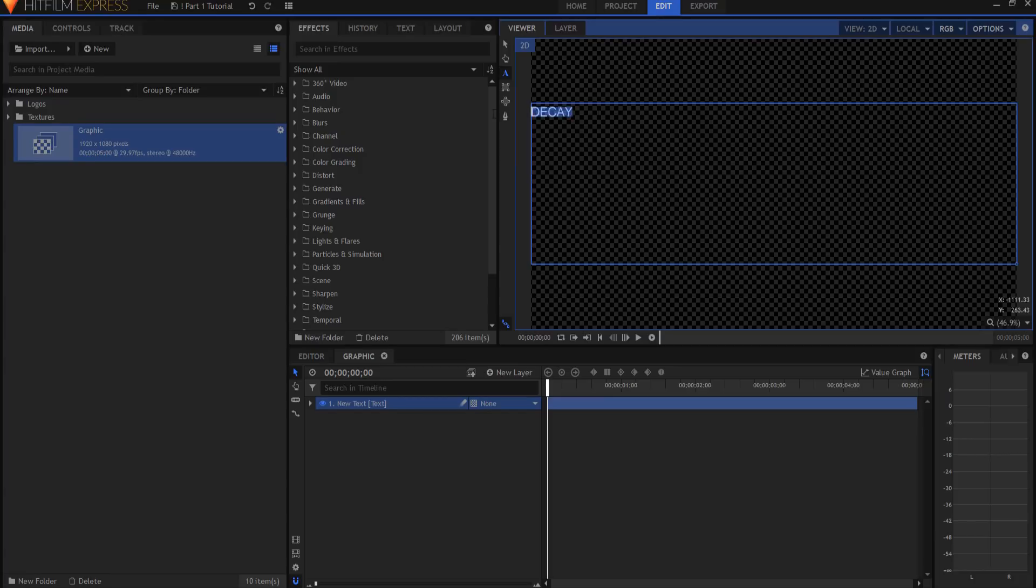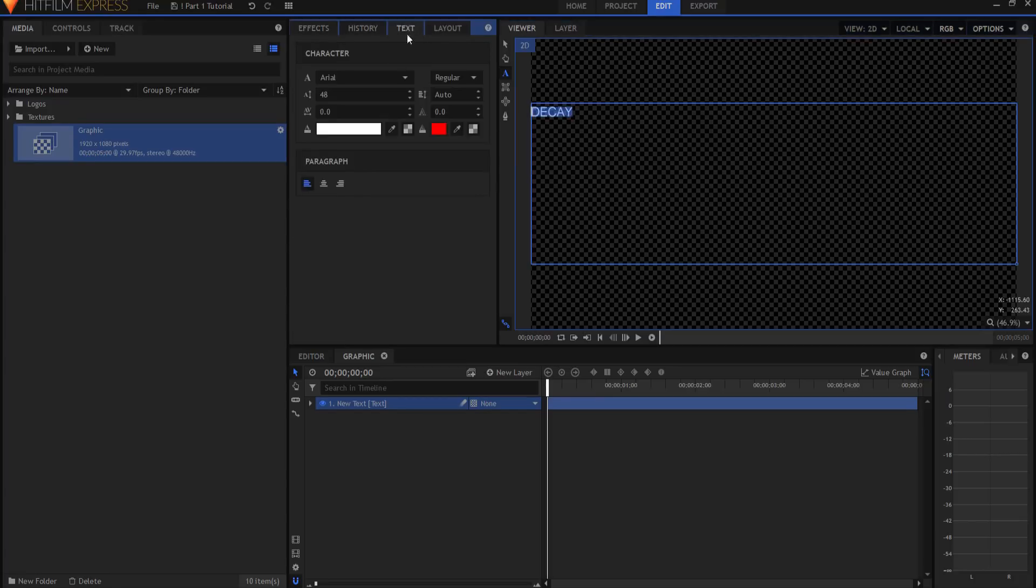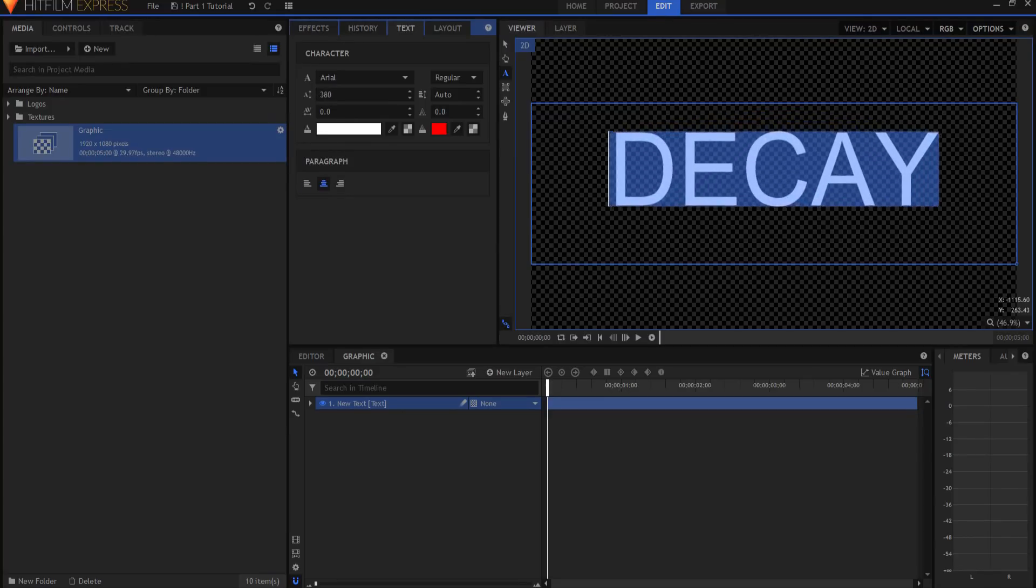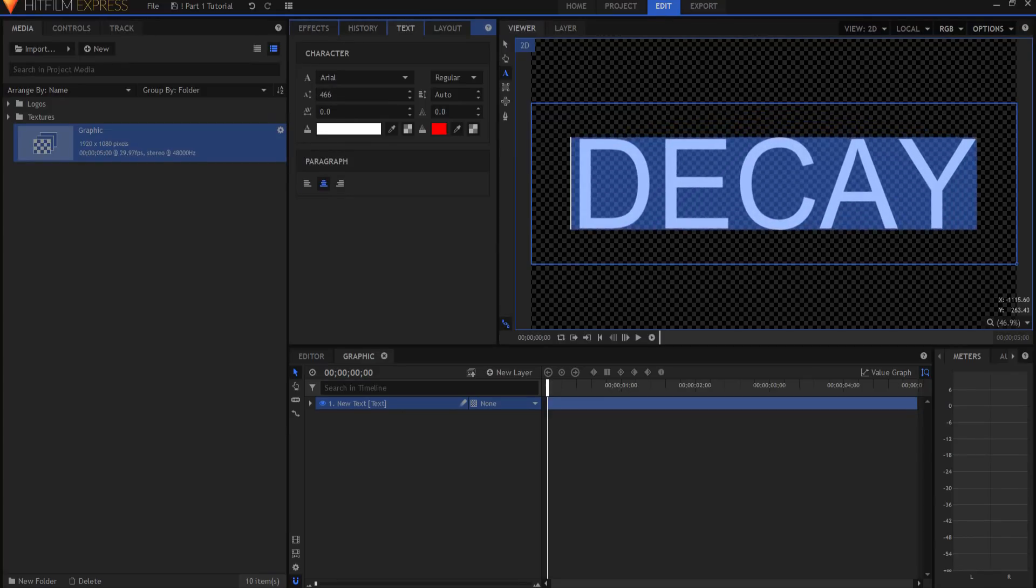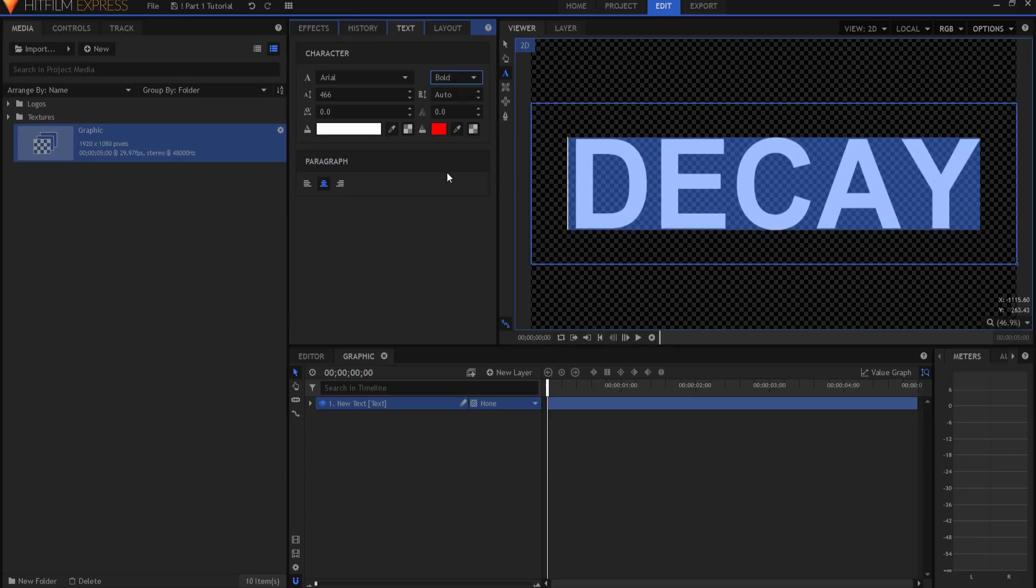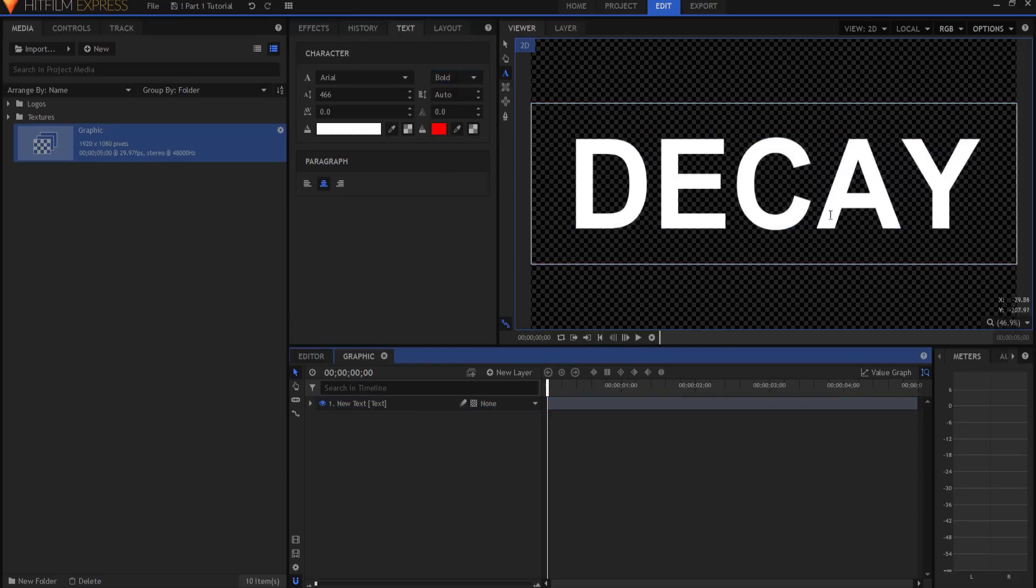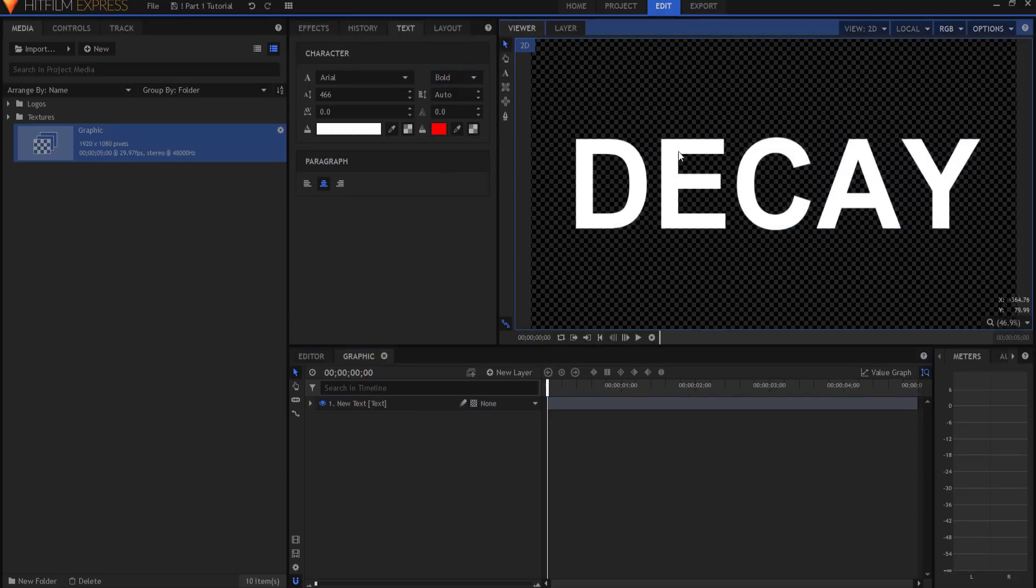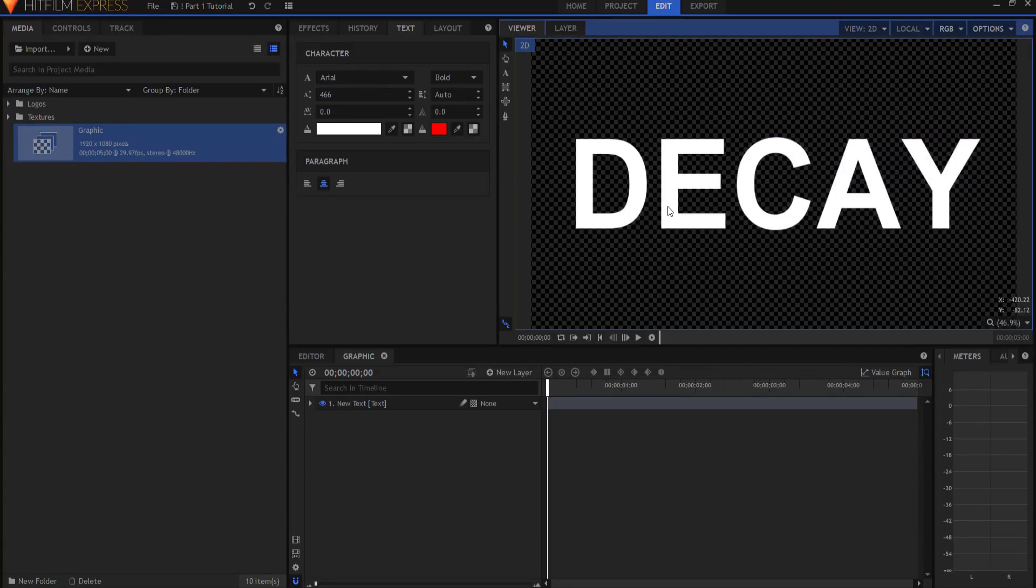And if I use my cursor to highlight the whole thing, I can go to the text tab, center it, make it bigger, and even change the font if I like. So now I have my graphic. This is what I'm going to use when I go ahead and create the extruded graphic that I will add the decay to.